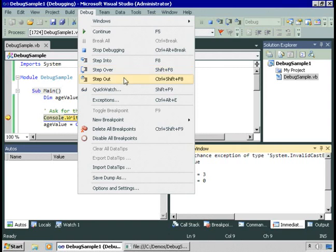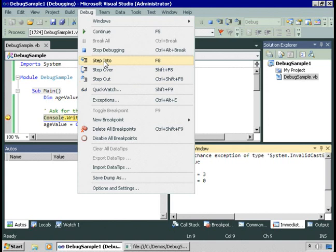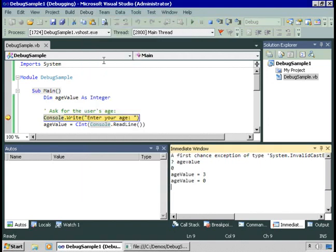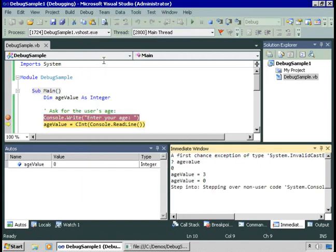Step out runs full speed to the end of the current procedure. Assuming that everything's okay in the procedure, step out just runs to the end of it. I want to step into, so I'll choose this option.